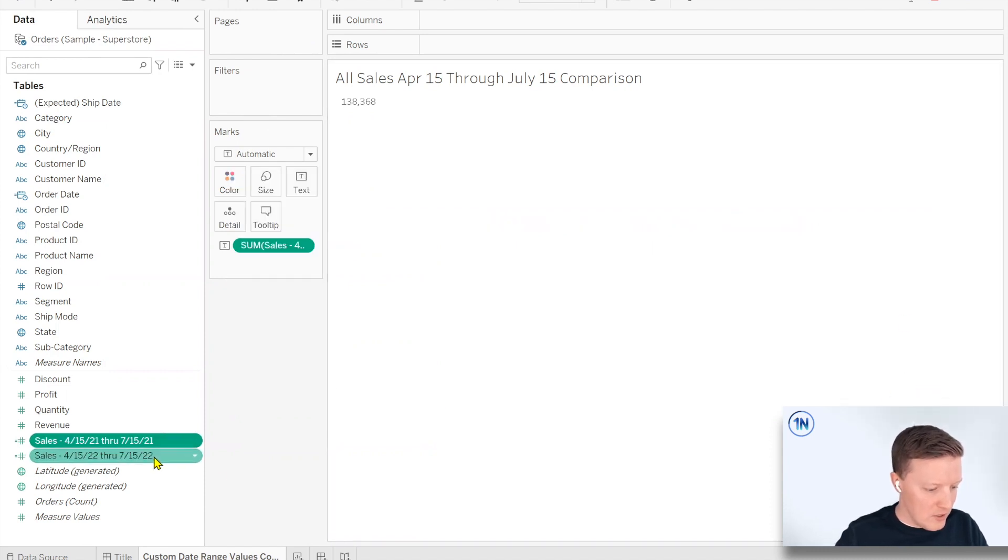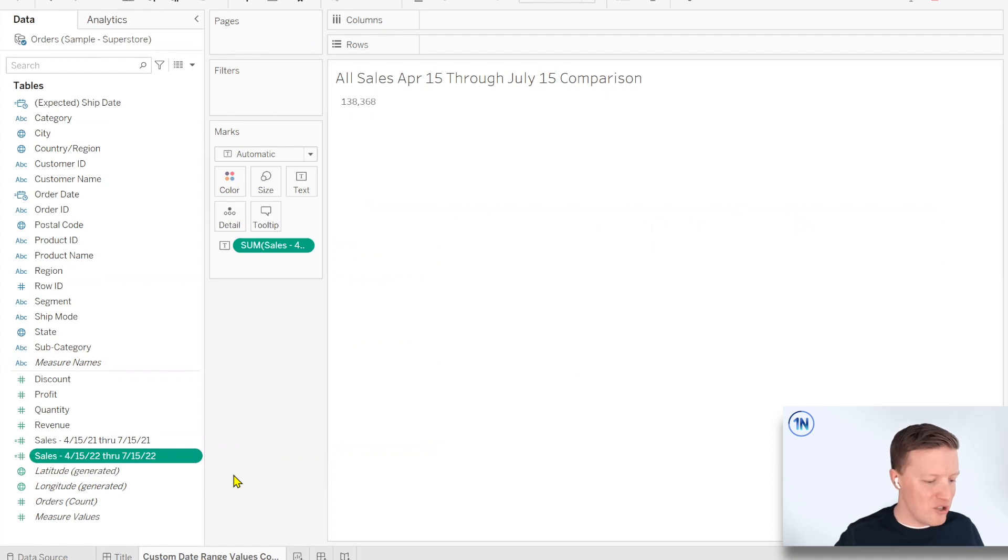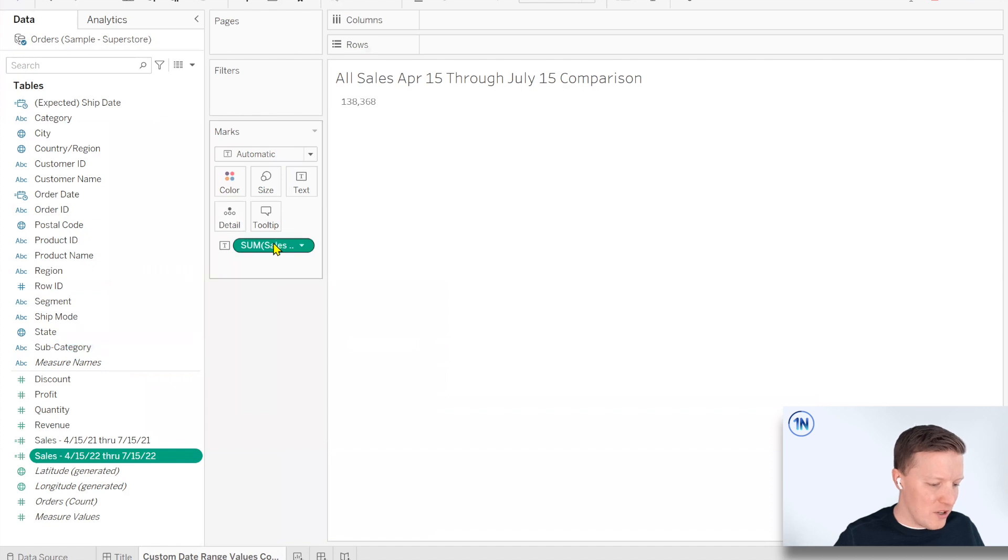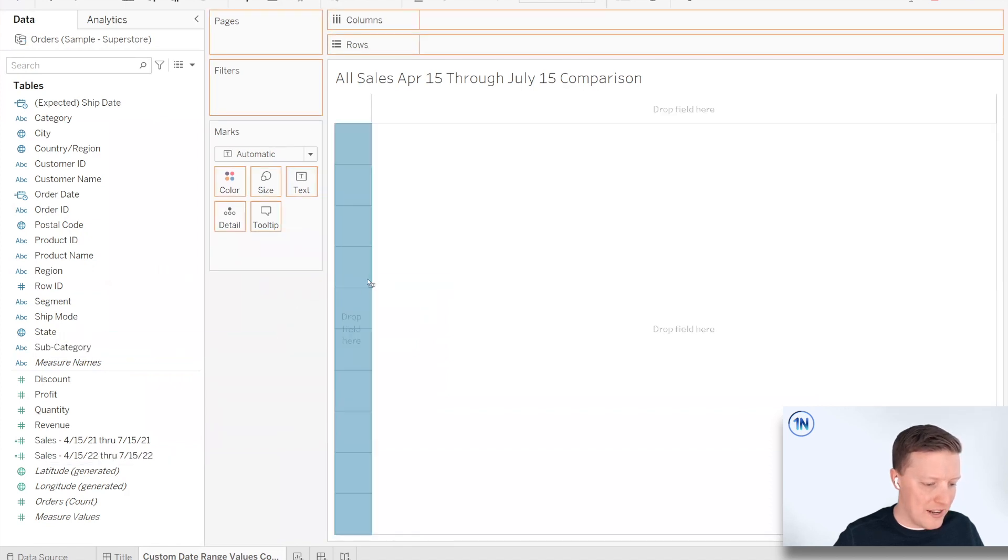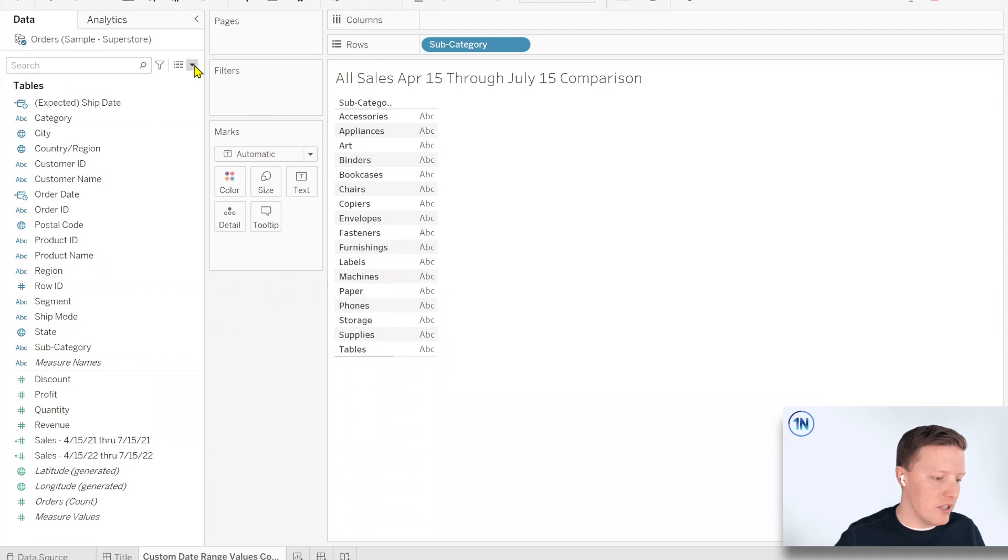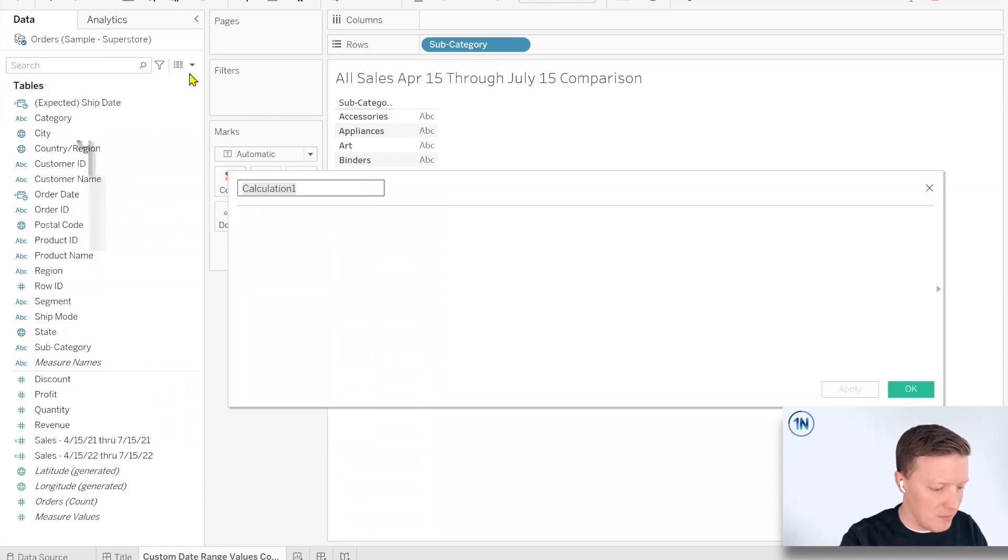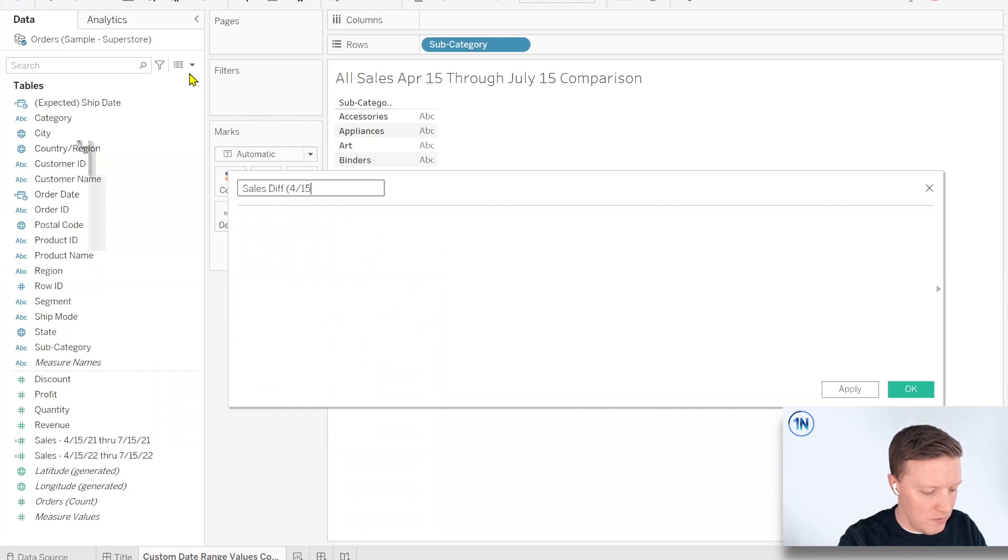Okay. So now we've got these two different values for the two different date ranges. We're just going to assume that one worked. If it didn't, we'll find out here quickly. So let's say I want to know how did different subcategories sales compare for those time periods? So then maybe I would create kind of a final calculated field and I would say something like sales difference, 4, 15 to 7, 15.